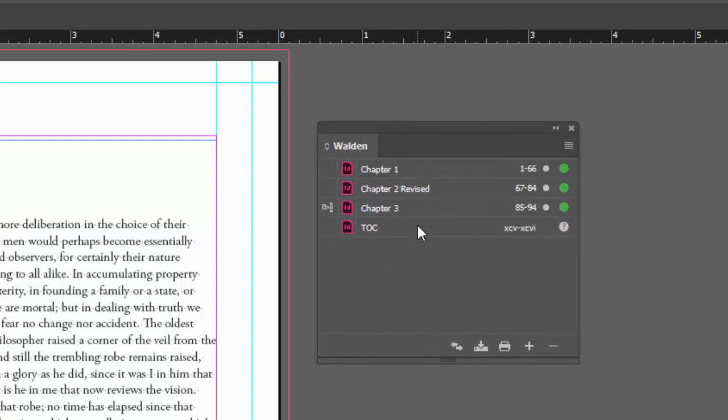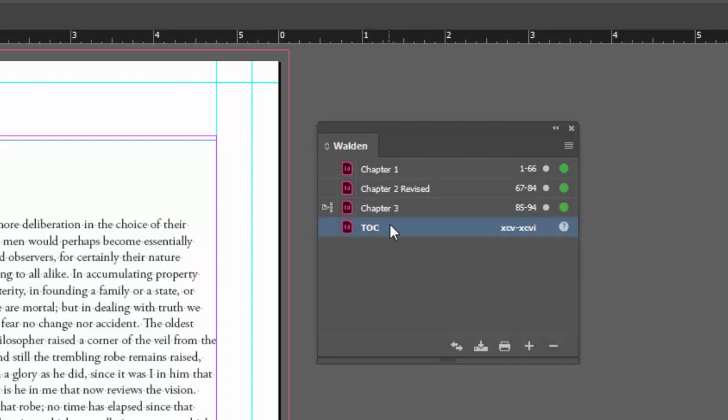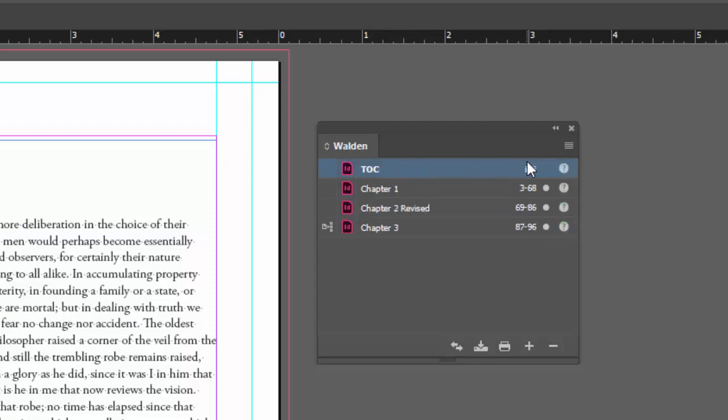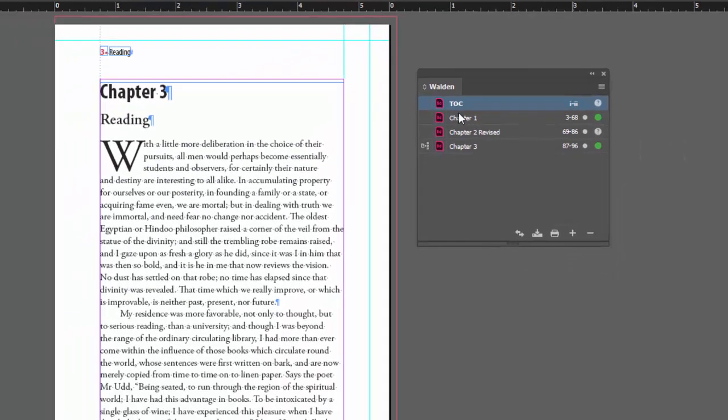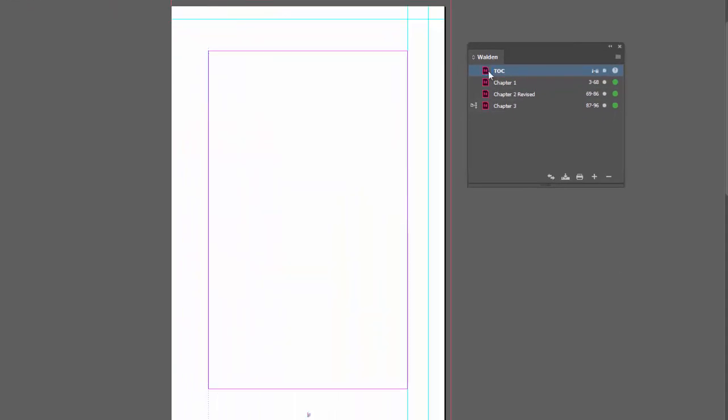Here's my TOC. I don't want it at the end of my book, I want it at the beginning. Also notice the page numbering is a different style. I'll show you how I did that in a moment. Let's bring this up to the top.